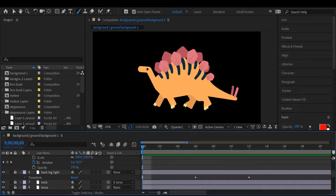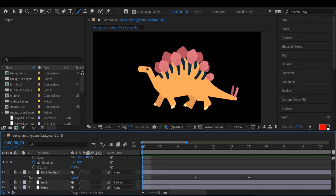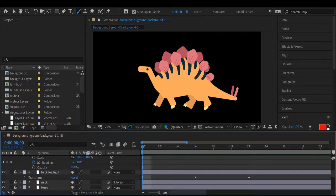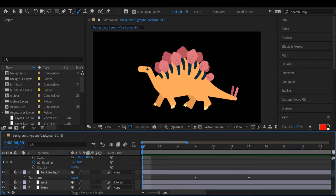I have my Illustrator file imported and I've gone through and parented layers to each other. I've also taken the liberty of already animating the majority of my Stegosaurus.